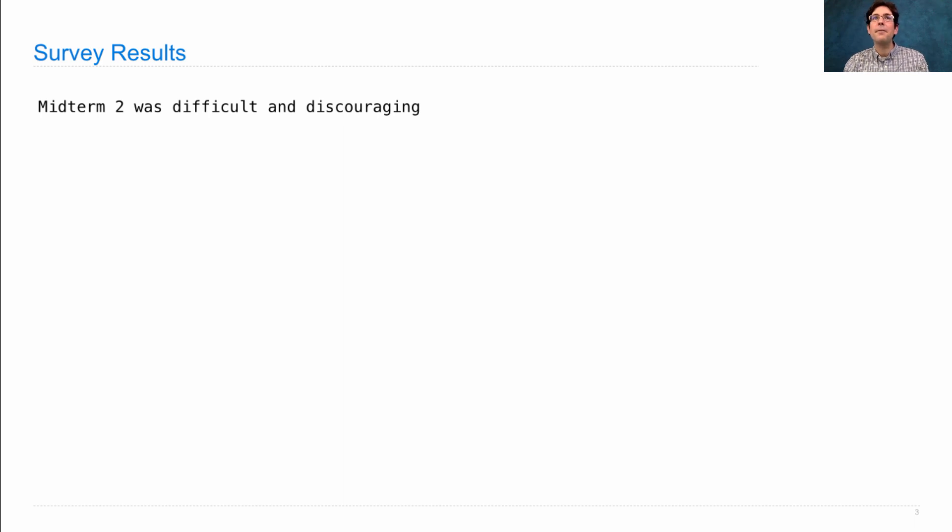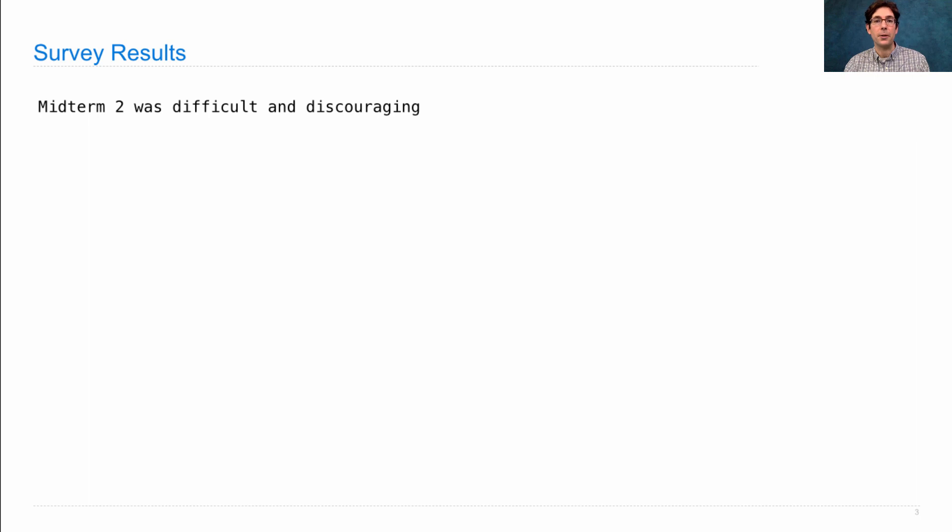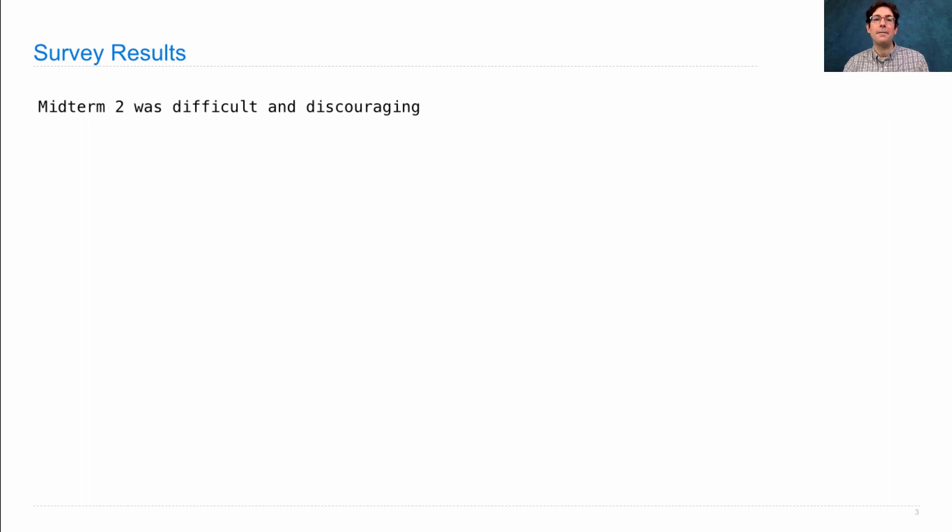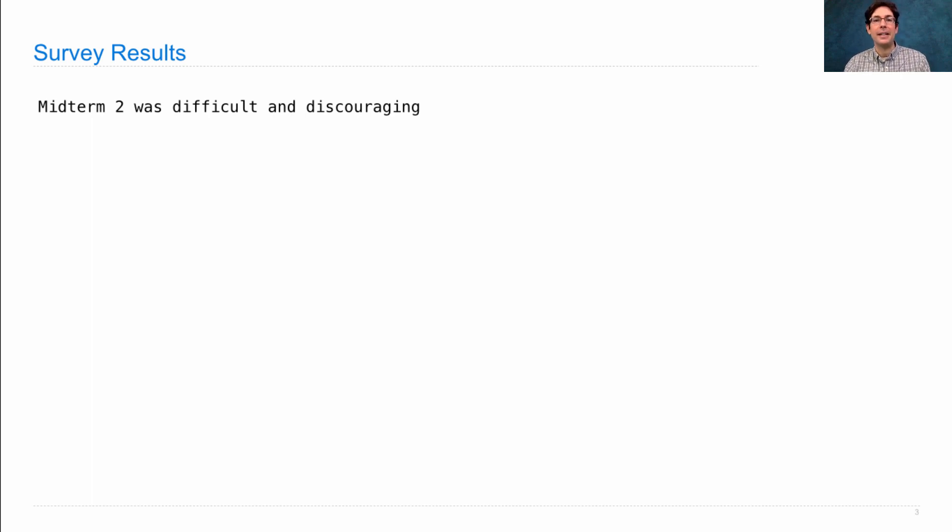Many of you suggested not to make the final exam so challenging as the midterm. I can't promise that, but I will try very hard to make sure that the questions on the final are easy to understand, as opposed to the ones on the midterm, which many of you said were hard for you to understand what the question was asking. We'll look very carefully at that and make sure to do our best to give you as fair an exam as possible.